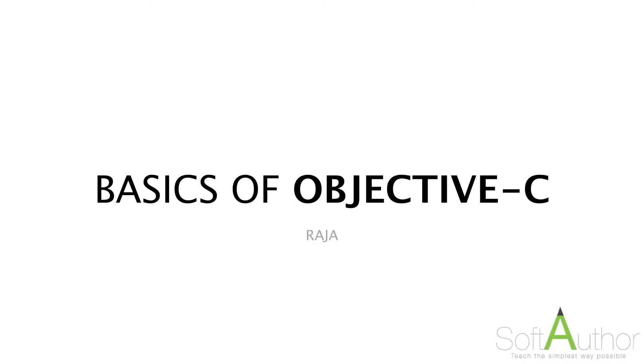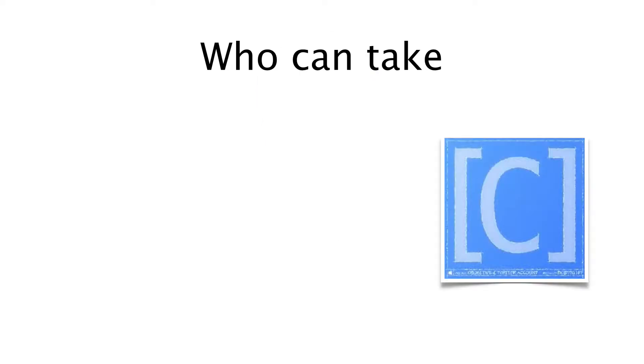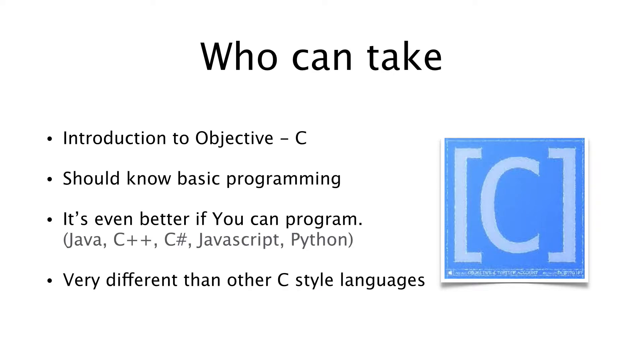Welcome to Basics of Objective-C. This is Raja. In this course I'll be teaching you the basic structure of Objective-C language, how to create variables and class files, methods, arguments, and more. Let's get started.